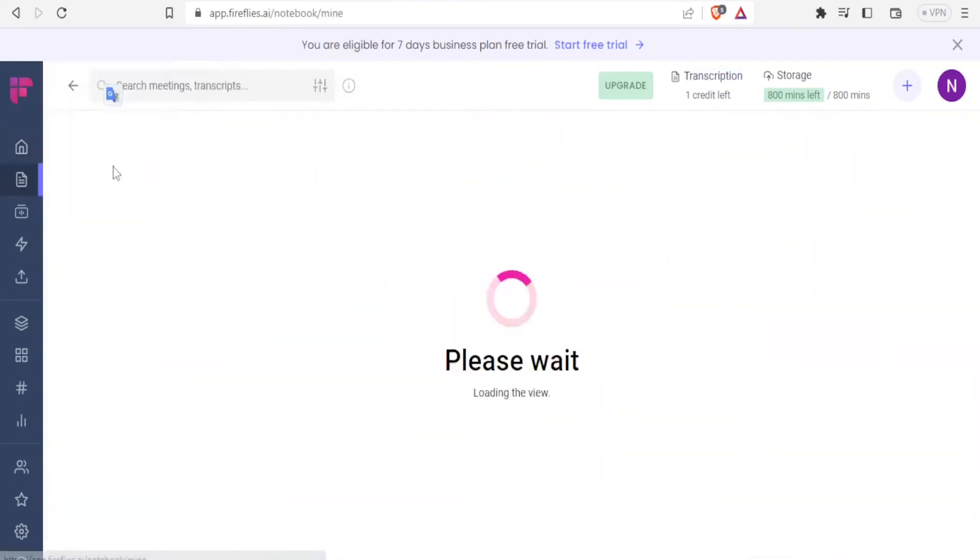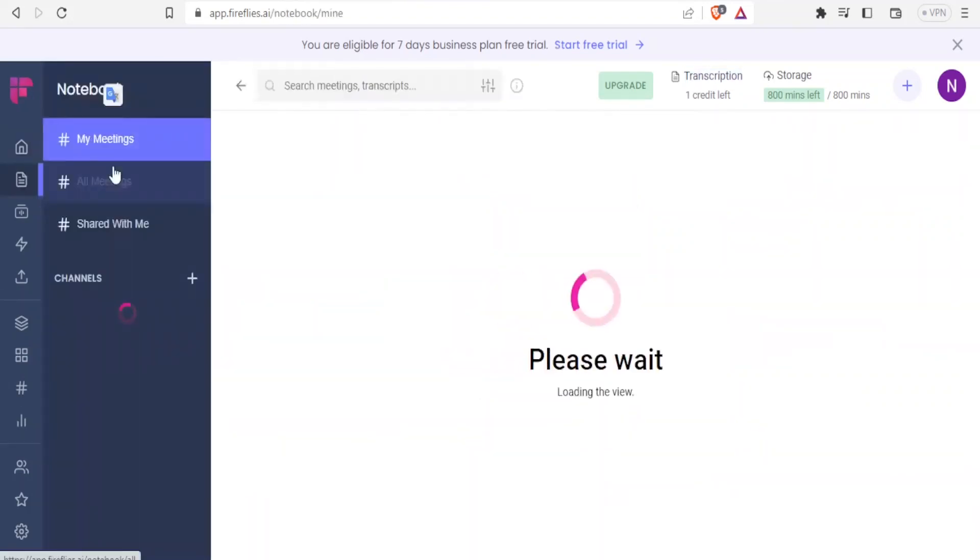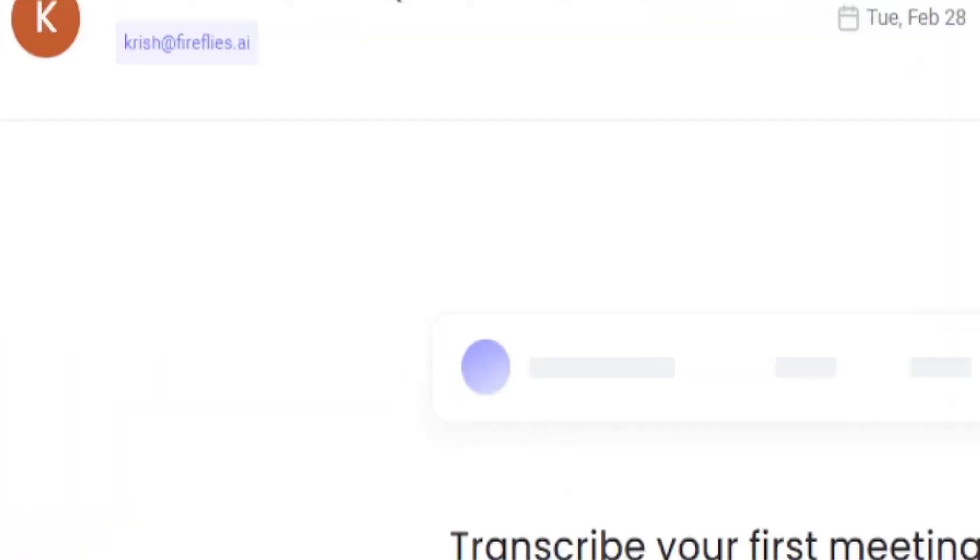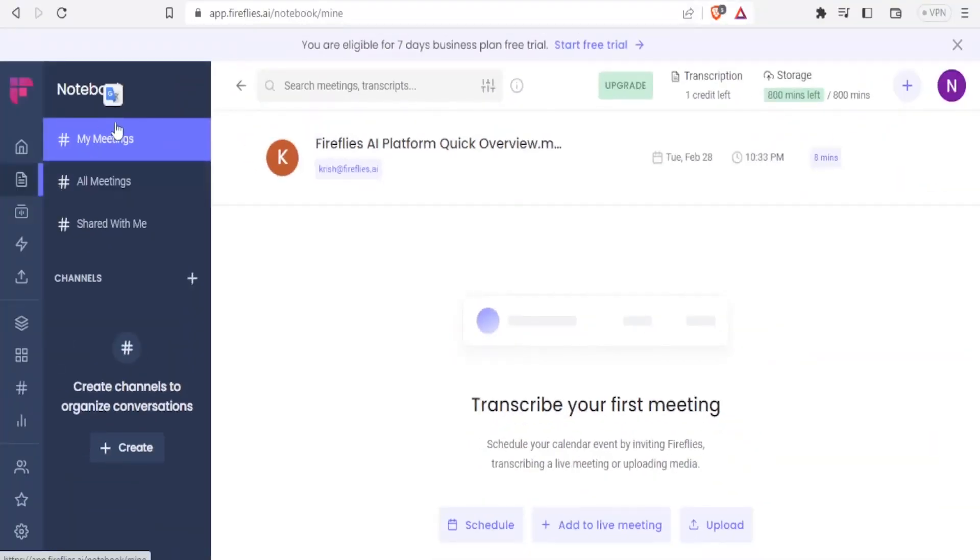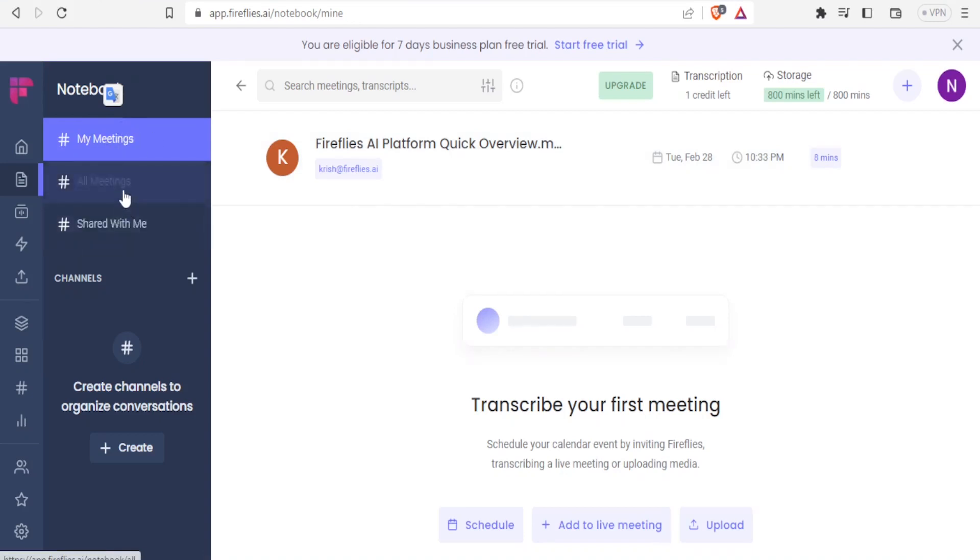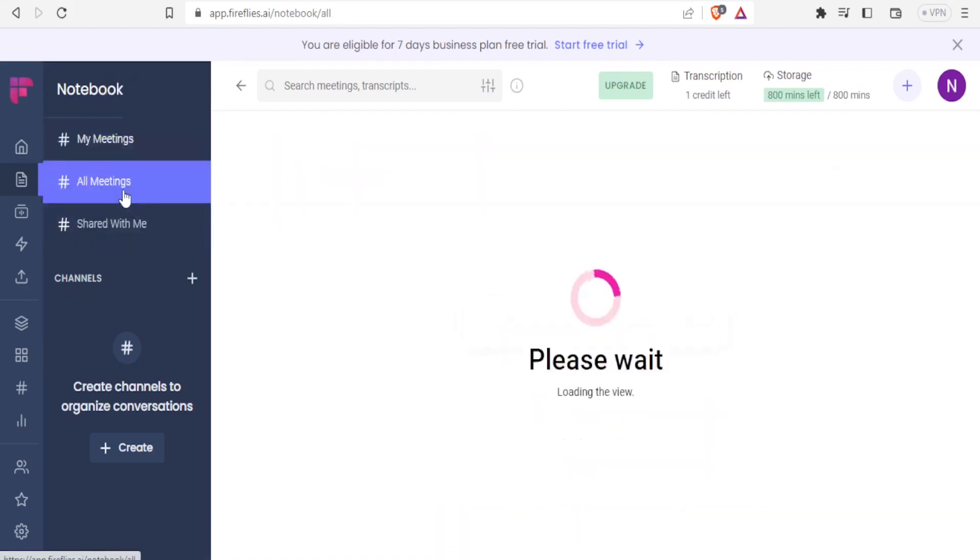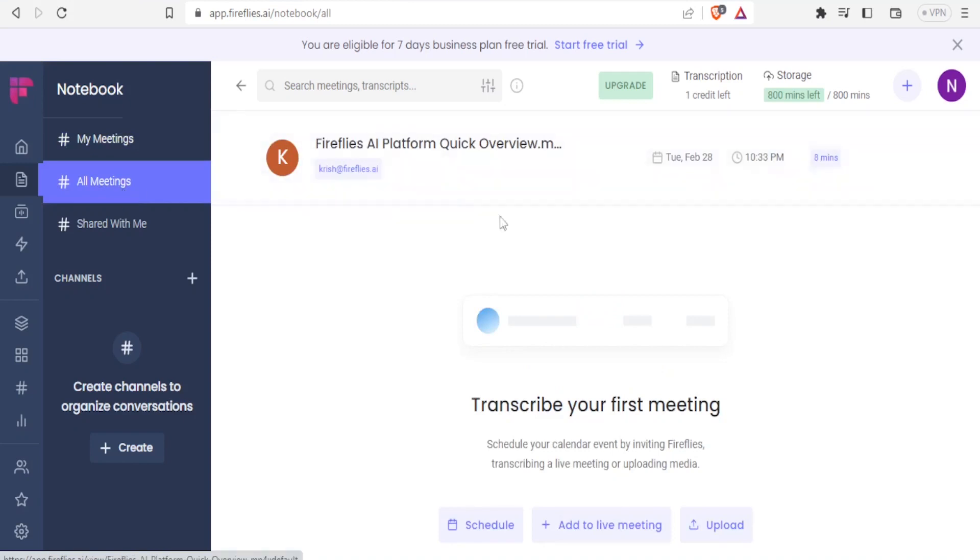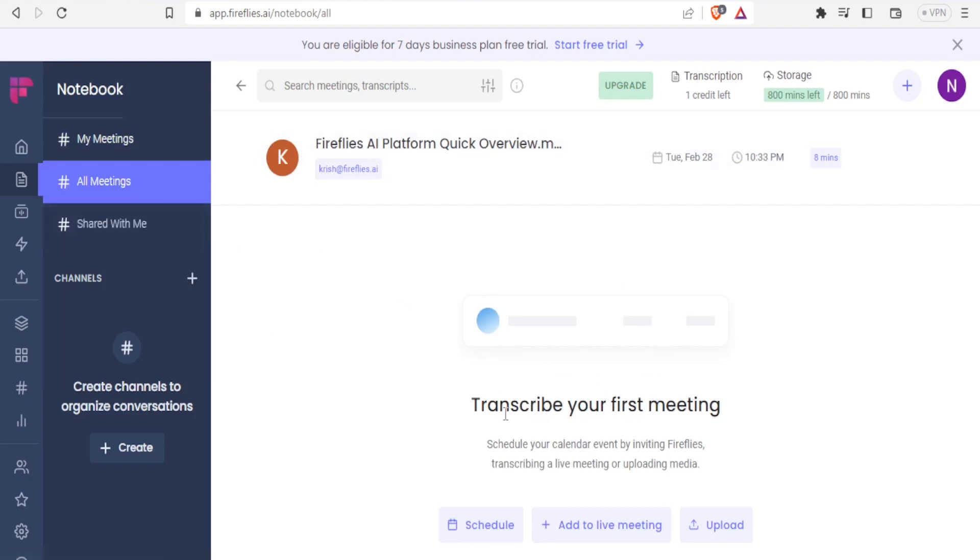You can also search for the meeting transcripts here, and you can adjust the filters. On the Notebook for Fireflies, you are able to select a notebook for your meetings, all meetings, or all meetings shared with you. If I click on All Meetings, we don't have any transcribed meeting, but we can add meeting notebook there where we can transcribe your first meeting. You schedule your calendar event by inviting Fireflies, transcribing a live meeting, or uploading a media.